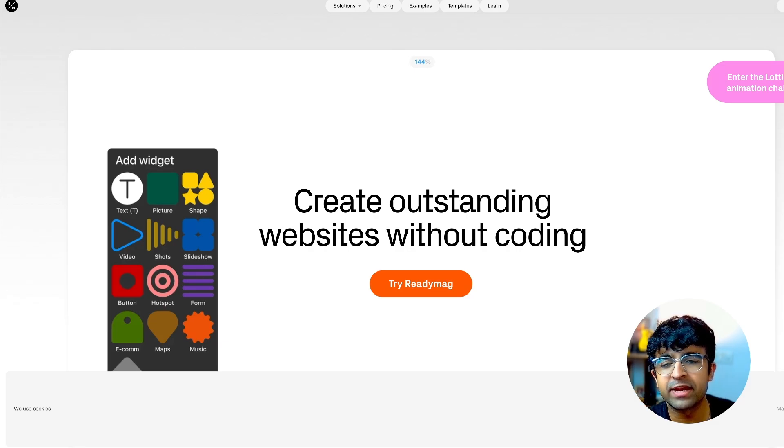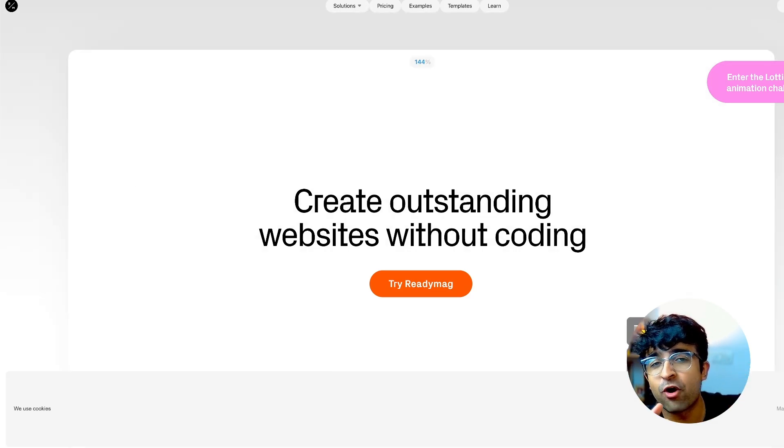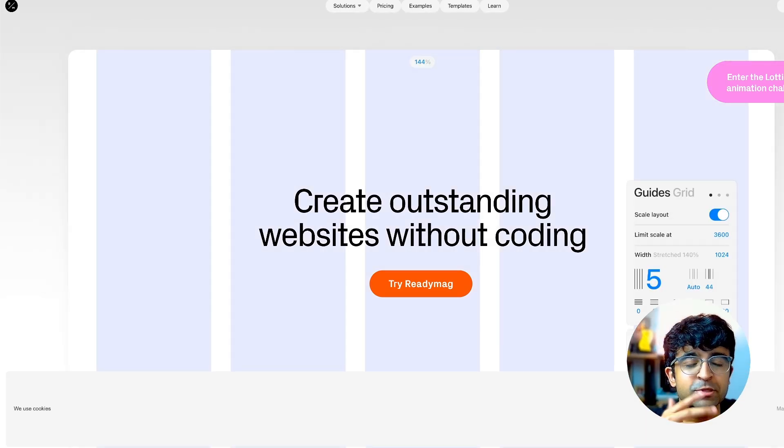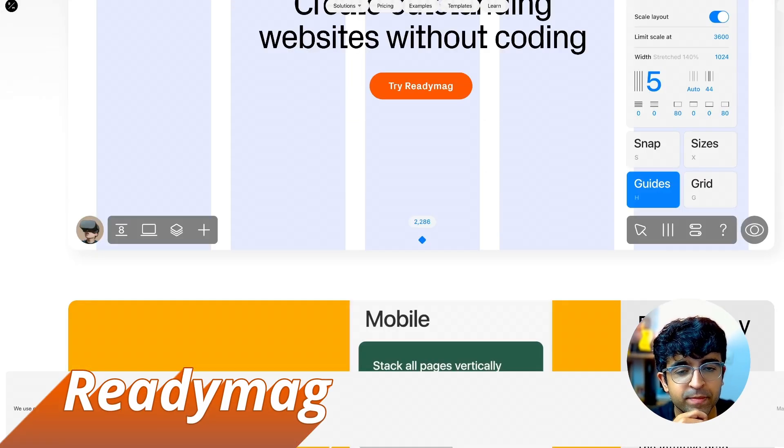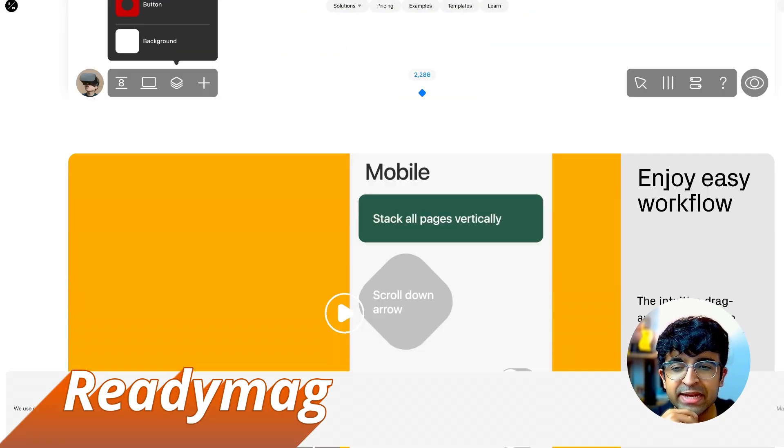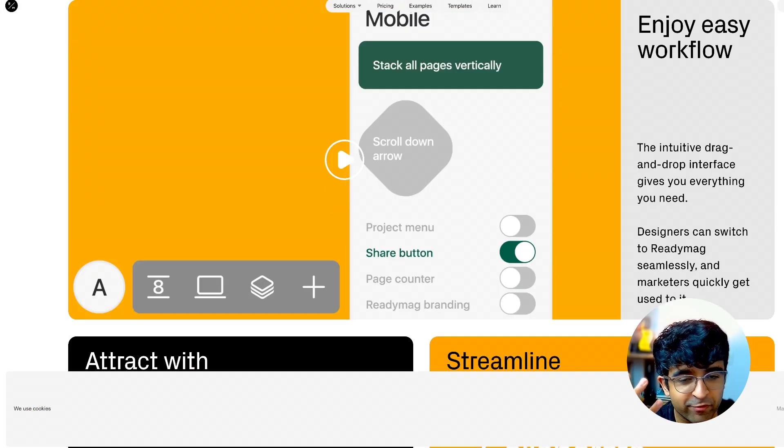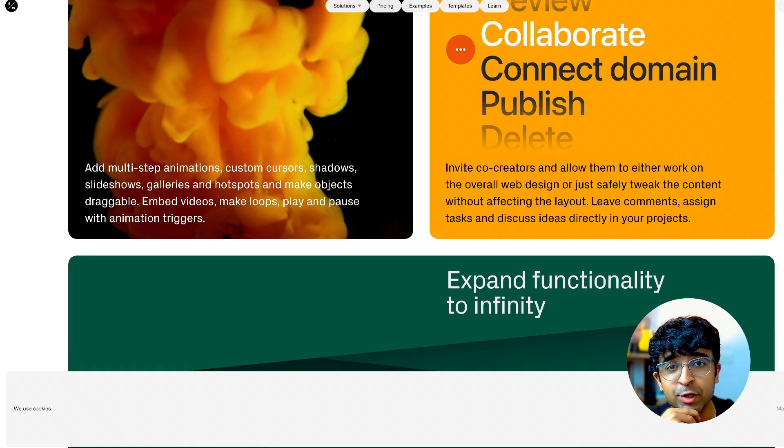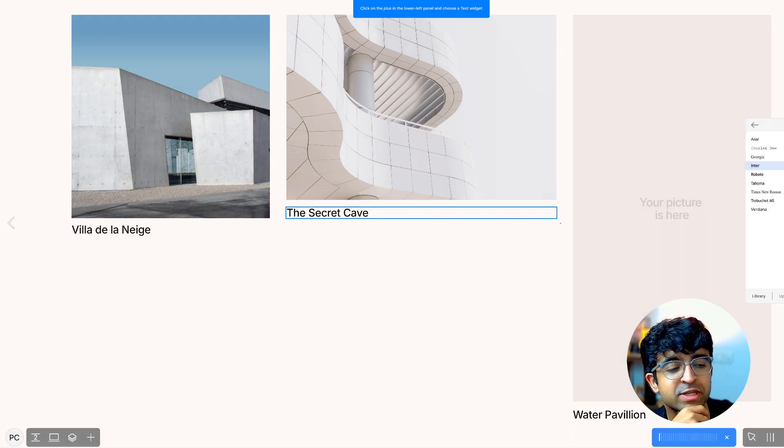What if I told you you could create a full-fledged website and use paid fonts for absolutely free? This platform is called ReadyMag.com, and ReadyMag is a lot like Framer, Webflow, and other web design tools.